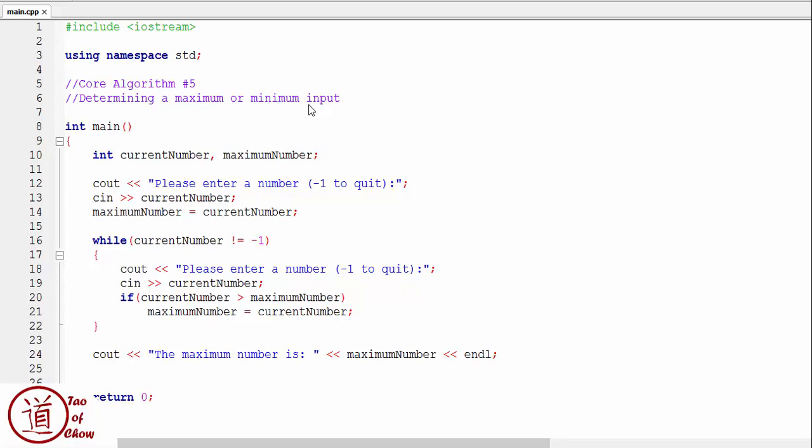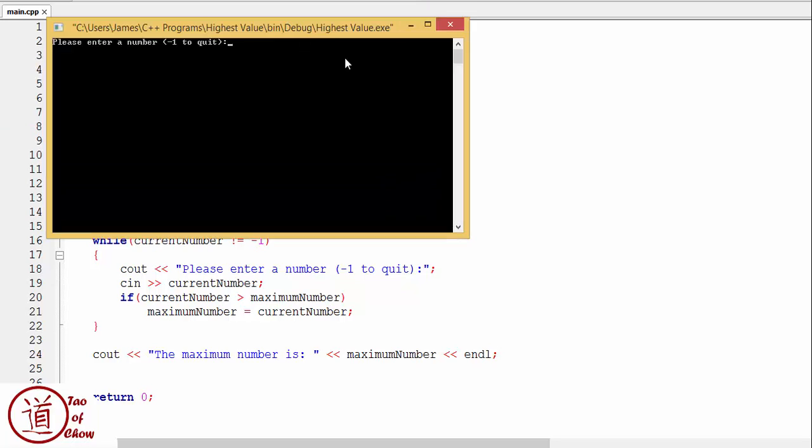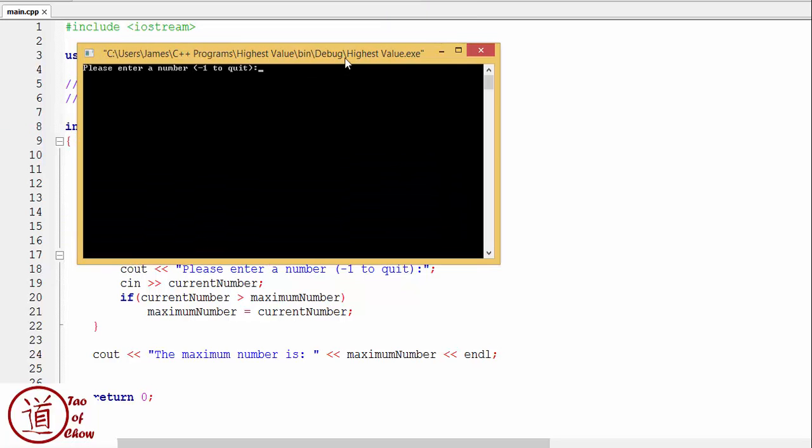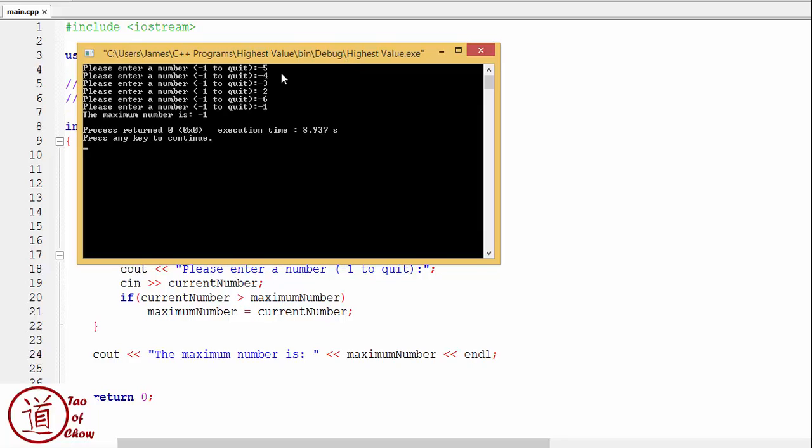Now, what happens if I only entered negative numbers? Let's take a look. Okay, so please enter a number, negative five, negative four, negative three, negative two, negative six, negative one. Okay, maximum number is negative one. Okay, and it makes sense because that's the highest number that we entered.